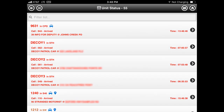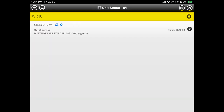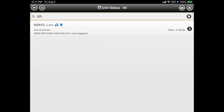An important use of unit status is to determine our own unit's current status. Scroll to the top of the listing where a filter text box is visible. Tap this text box and enter the first few letters of our unit's name, which will filter the listing and allow us to quickly confirm our unit's current status. For example, Unit X-Ray 2 is currently out of service and not available for calls. Later in this tutorial we will show an easier way to identify your own unit's status.